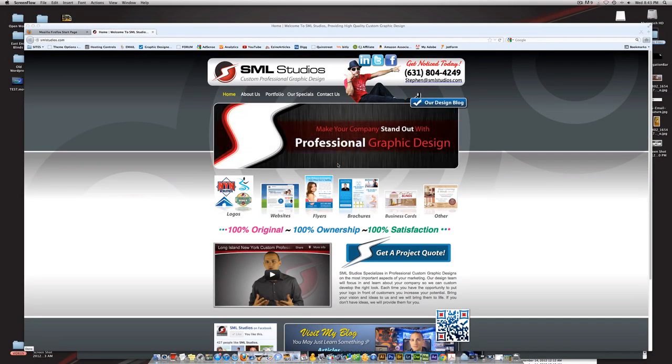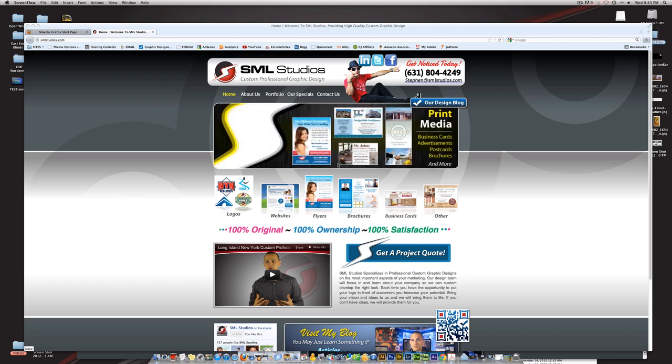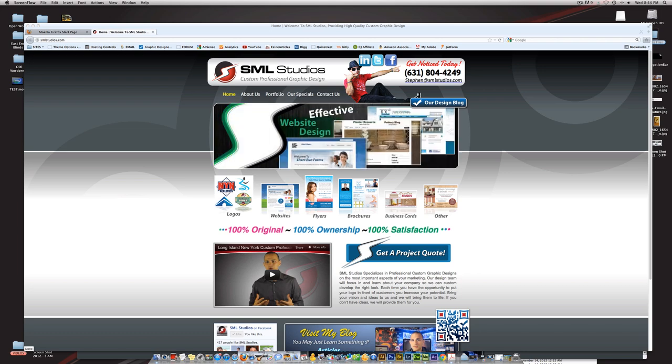Hey everyone, my name is Steve from graphicdesignertips.com, and in today's video tutorial I'm going to show you how in Adobe Muse to add images and do some basic styling and effects to those images.